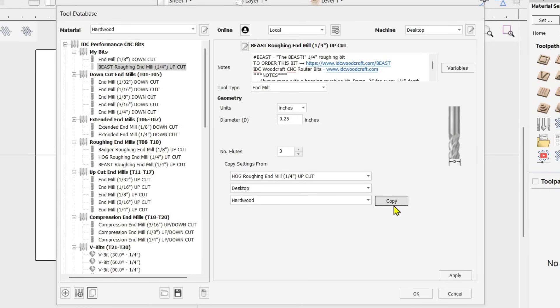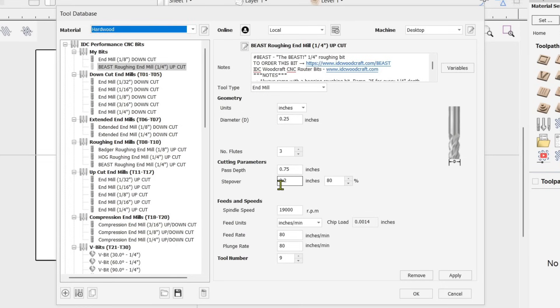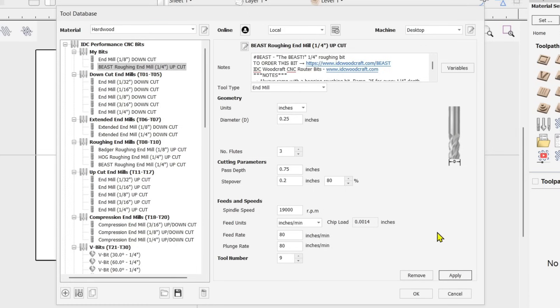The Beast icon is still grayed out, meaning the data isn't populated yet. Click Copy to copy the data that was originally in the Beast, then click Apply. The bit is now formally in the database and fully set up for those two bits.